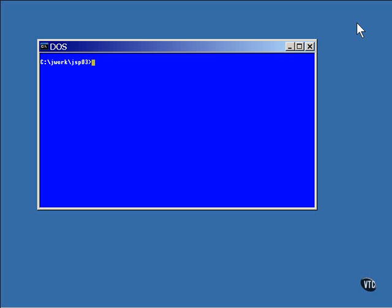Here's what the page looks like. The response implicit object can be used to construct an entire or part of the page that you generate in the code. It's an instance of the HTTP servlet response class.